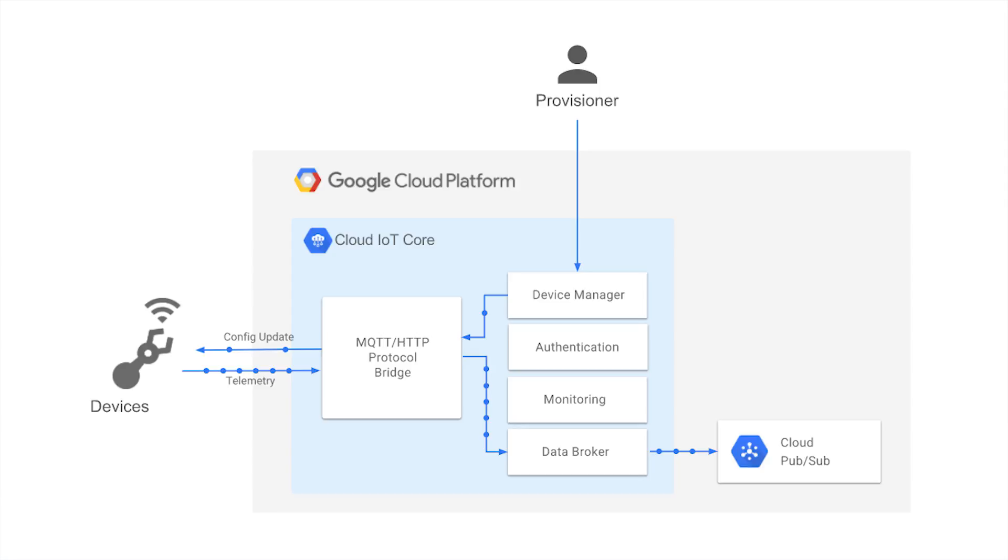which can then be used to trigger Cloud Functions. You can also perform streaming analysis with Cloud Dataflow or custom analysis with your own subscribers.